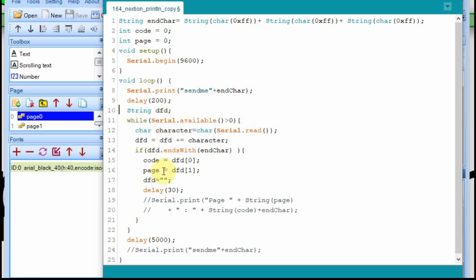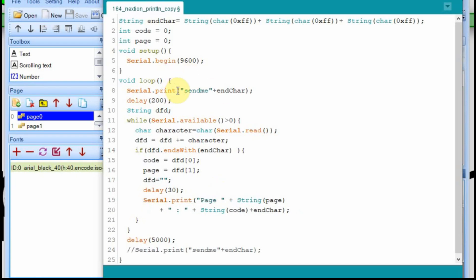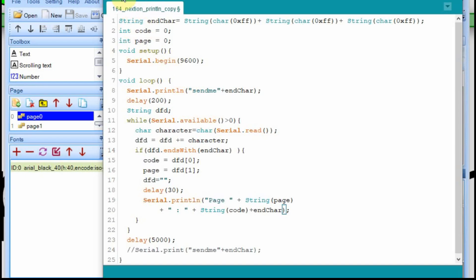After that it should all be the same. We're going to get the code and the page just like before. I had this commented out so I'm going to uncomment it. We're going to start with the println command in both scenarios. I'm going to upload this to the Arduino, switch back to the Nextion and start with this configuration.